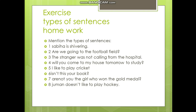The exercise sentences are: 1. Sabiha is shivering. 2. We will stop. 3. Are we going to the football field? / The stranger was not calling from the hospital. 4. Will you come to my house tomorrow to study? 5. I like to play cricket. 6. Isn't this your book? 7. Aren't you the girl who won the gold medal? 8. Juman does not like to play hockey. You have 8 sentences — mention the type of each sentence in front of it, and complete your work in your literature copies.